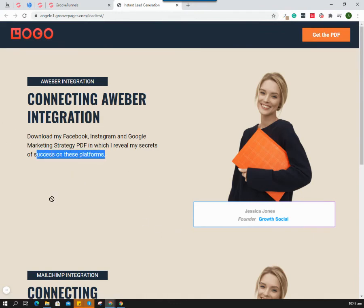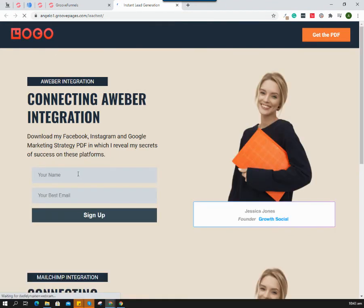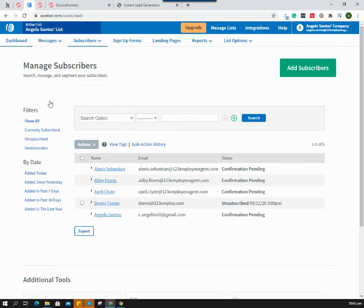Let's go to our site. As you can see, there is no form here yet, so we need to reload. Yes, now we have our fields here - this is the Aweber integration. Let's check our Aweber - I already have five subscribers.